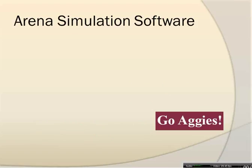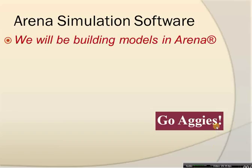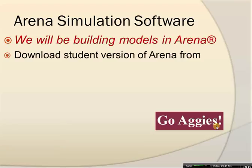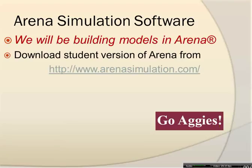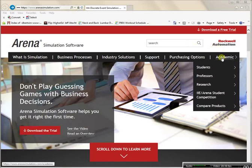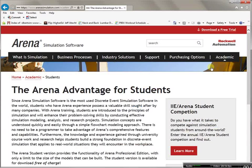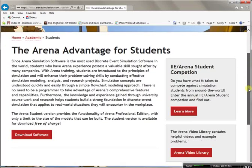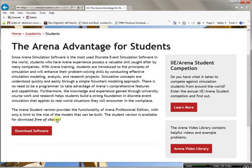Let's start talking about simulation software called ARENA. We will be building models in ARENA, and to do that we need to download a student version of ARENA from the following link. Here you can see I clicked on the link and this is the ARENA simulation website. You want to go under Academic and choose Students. The student version is available for download free of charge.